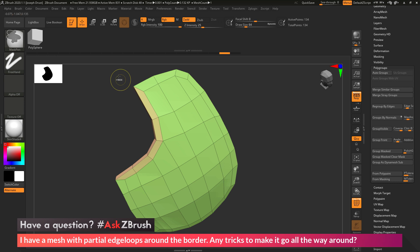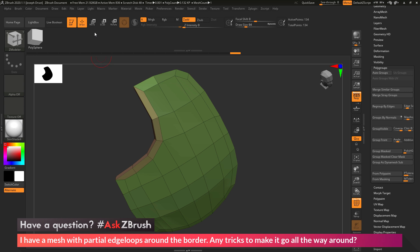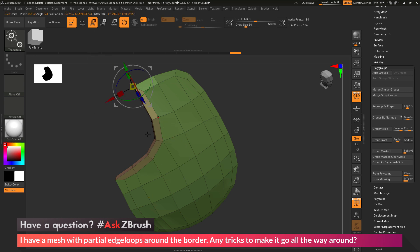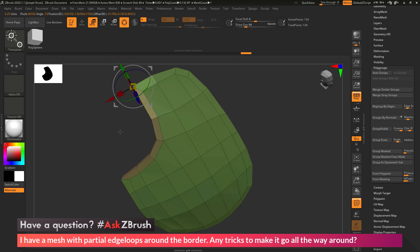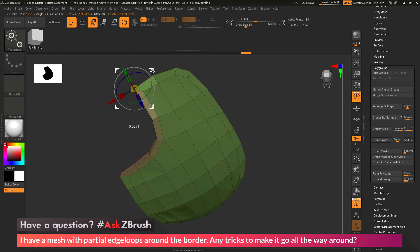To do this quickly, you can just hold CTRL and ALT and drag a mask rectangle brush across those points there. When you release while holding CTRL and ALT, this is going to perform a selection, so it's going to unmask the parts that are in that box and then mask everything else. Now I can switch to the Gizmo 3D and click this go to unmasked mesh center. I can then use the screen space move to kind of move that into position.